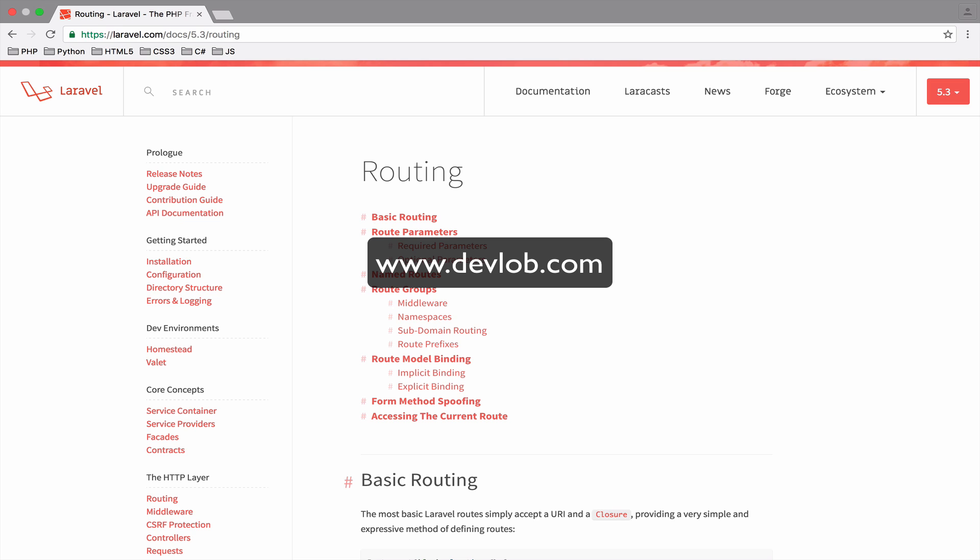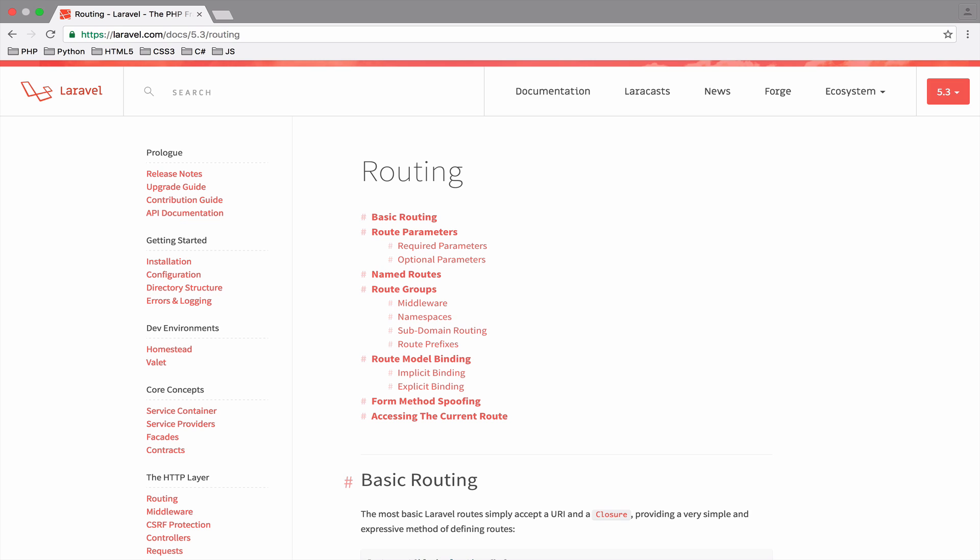Taylor Otwell, the creator of Laravel, has put huge effort into making this framework one of the best. The Laravel documentation is a piece of art, one of the best documentations I have ever used.